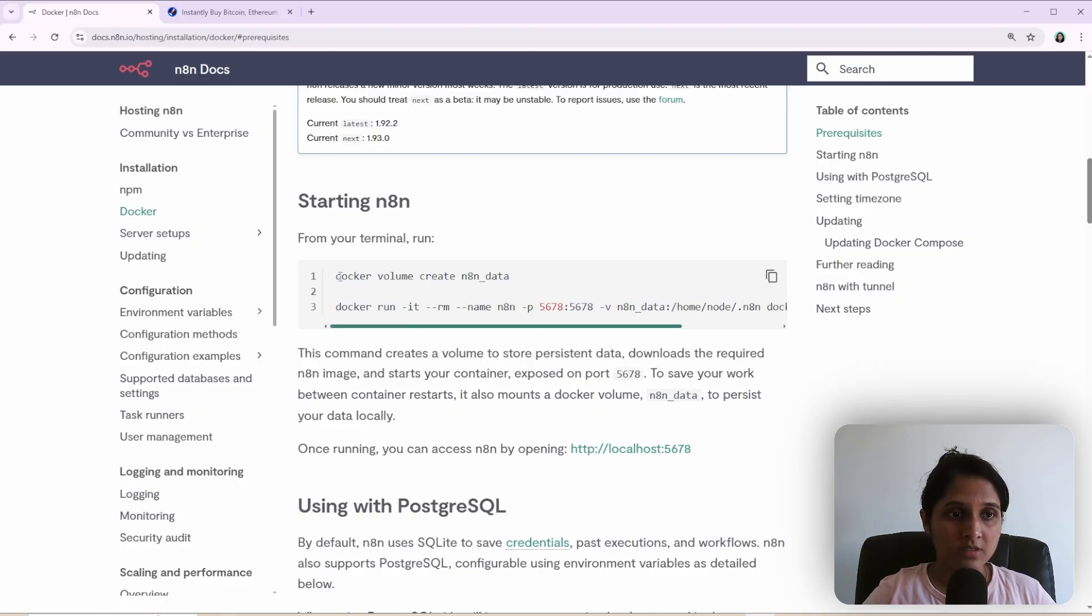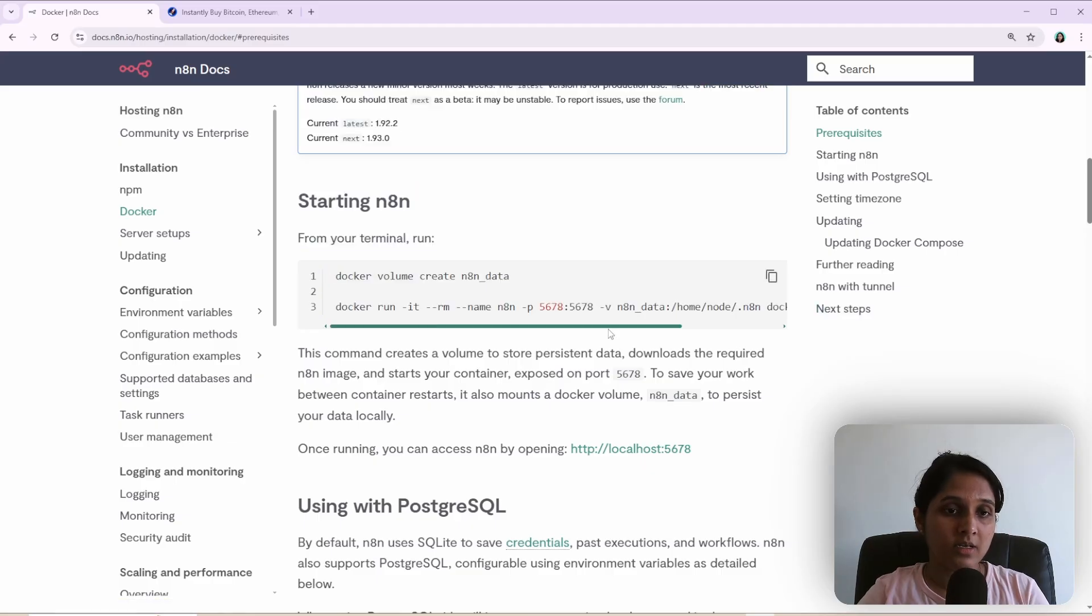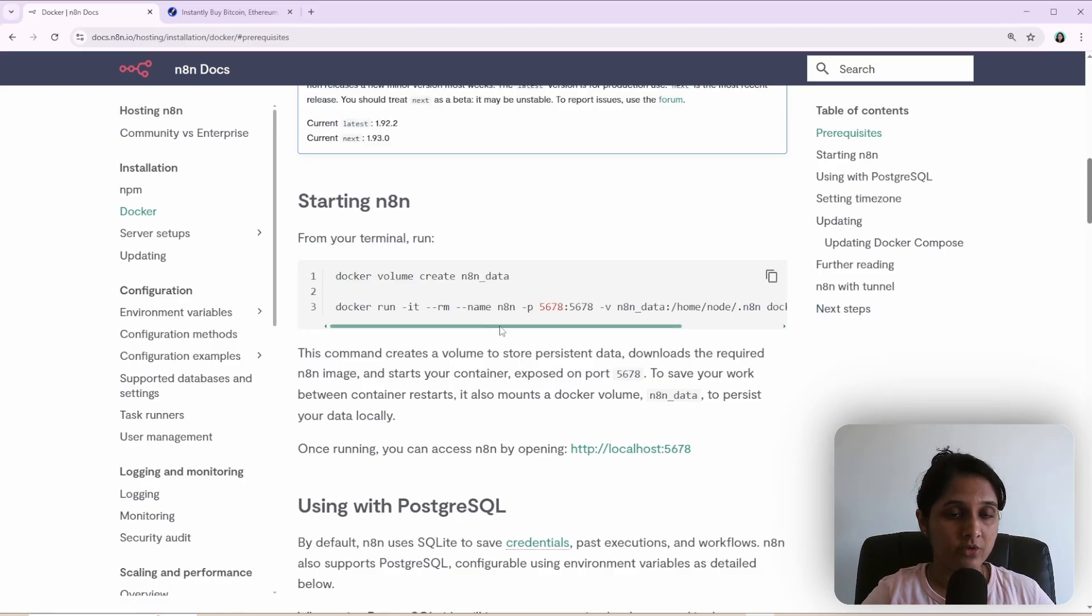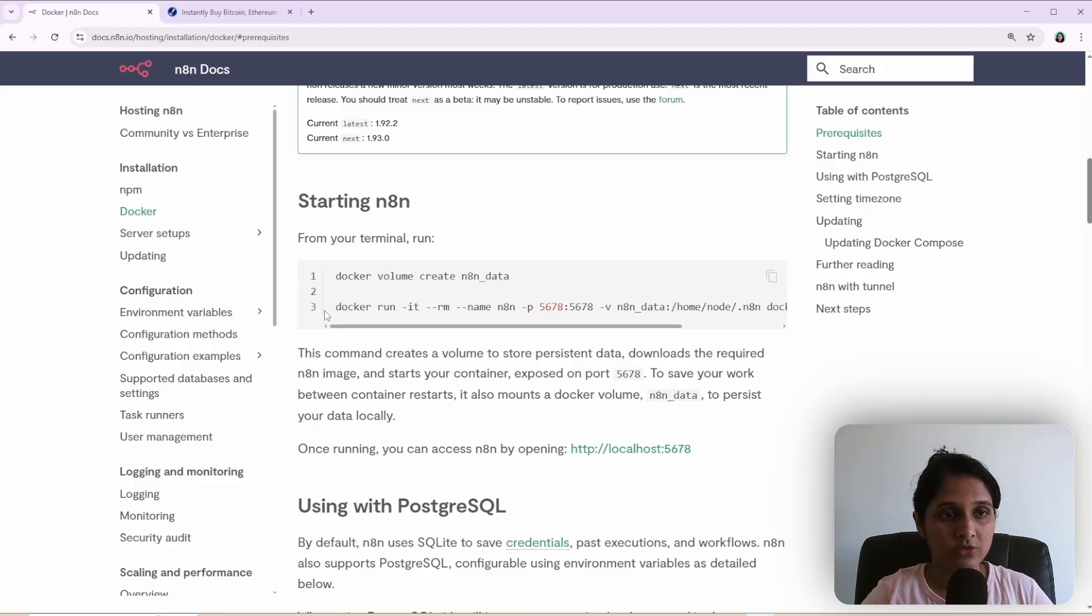First, the fastest and the easiest method is to run this command. And then I'll show you how to set environment variables so that you can use external libraries in the code node. I will also show you how to use Docker Compose instead of running this command.